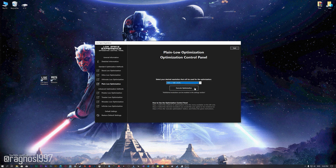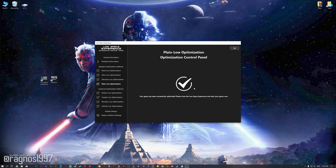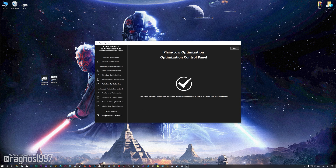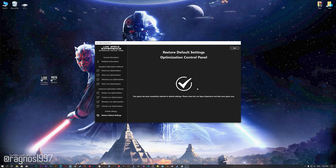This is something you will need to experiment with on your own in order to see what works best for your system. Once you decide which optimization method and resolution you are going to use, press the Execute Optimization button and then start your game. Also, if you are not satisfied with what you see, you can always restore your game to default settings by choosing the Restore Default option.